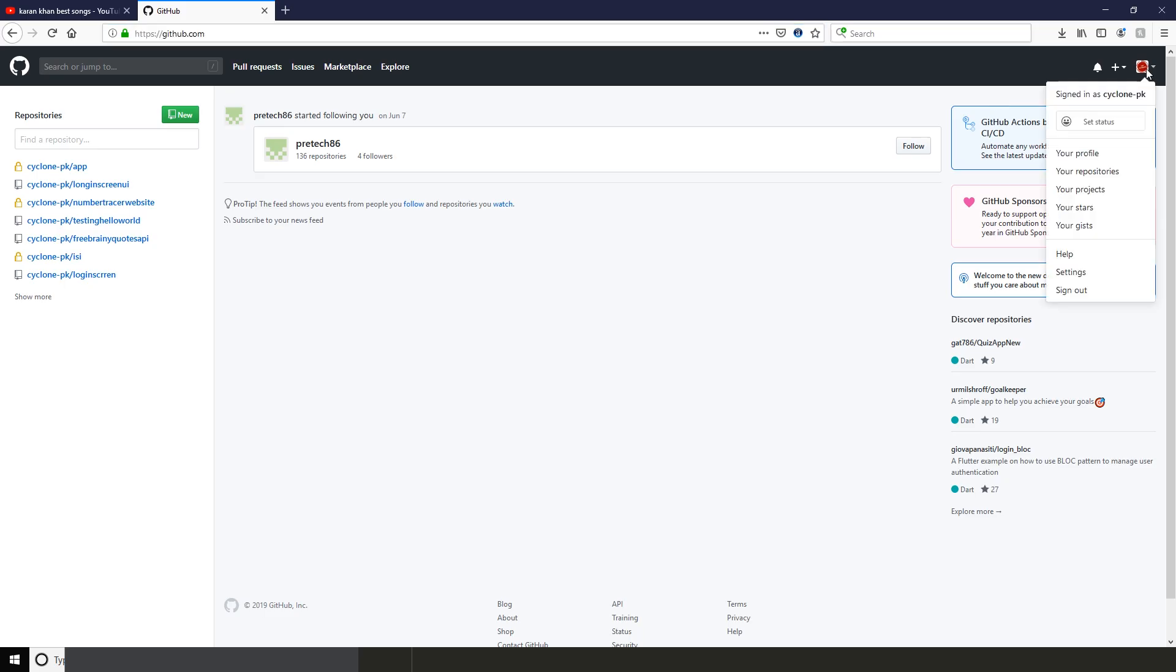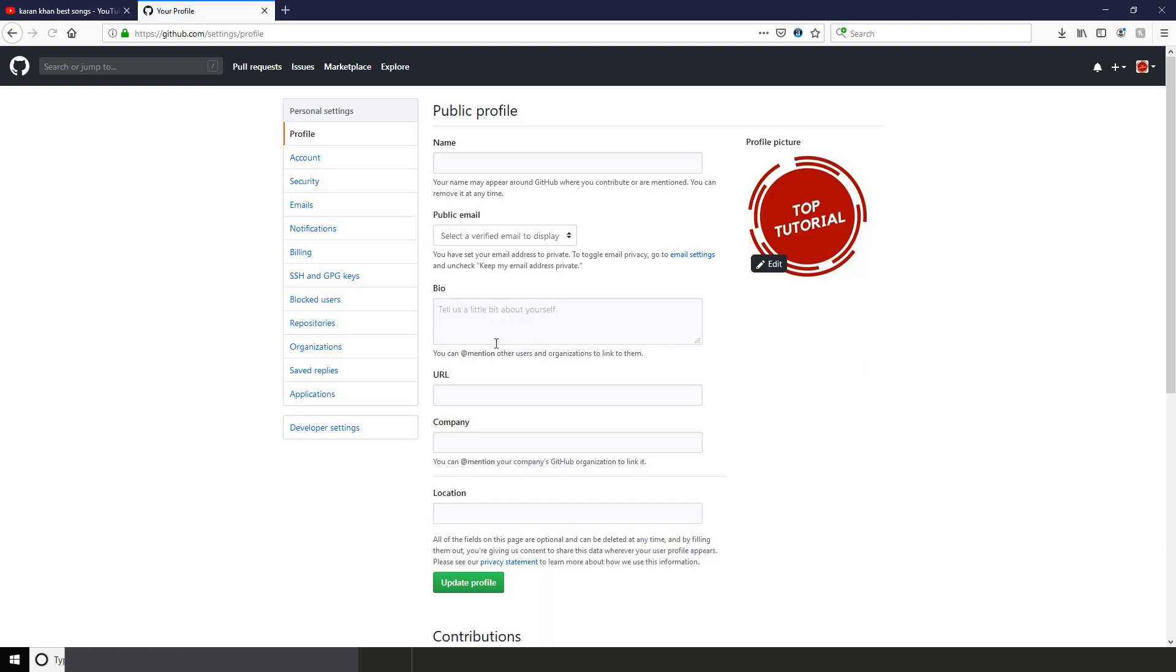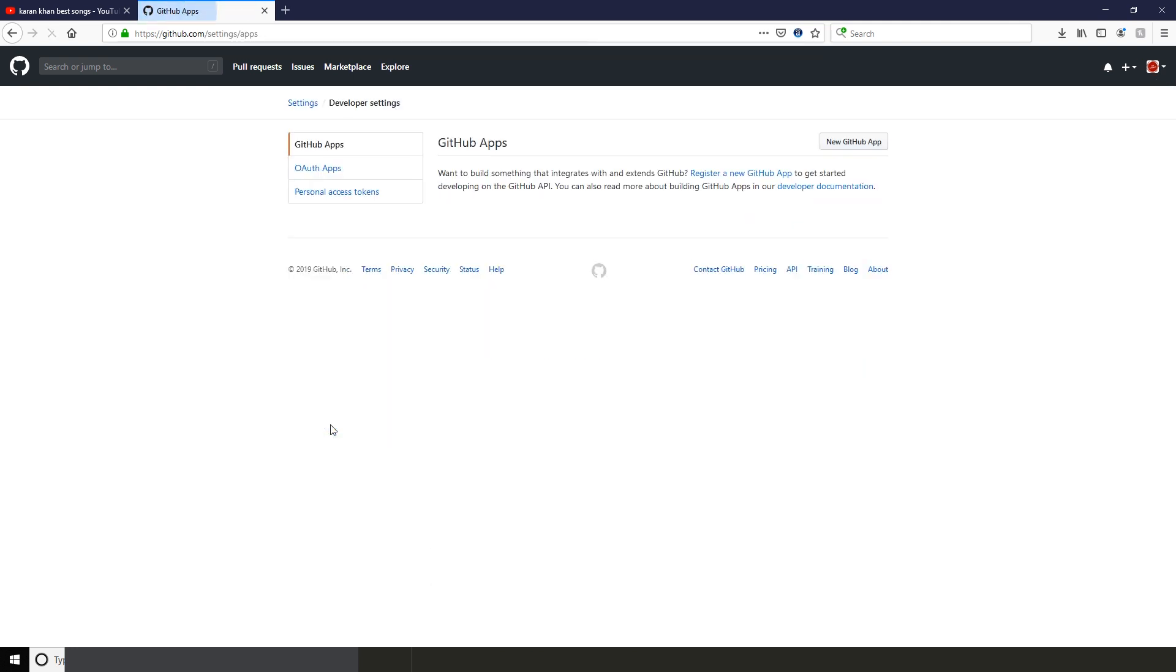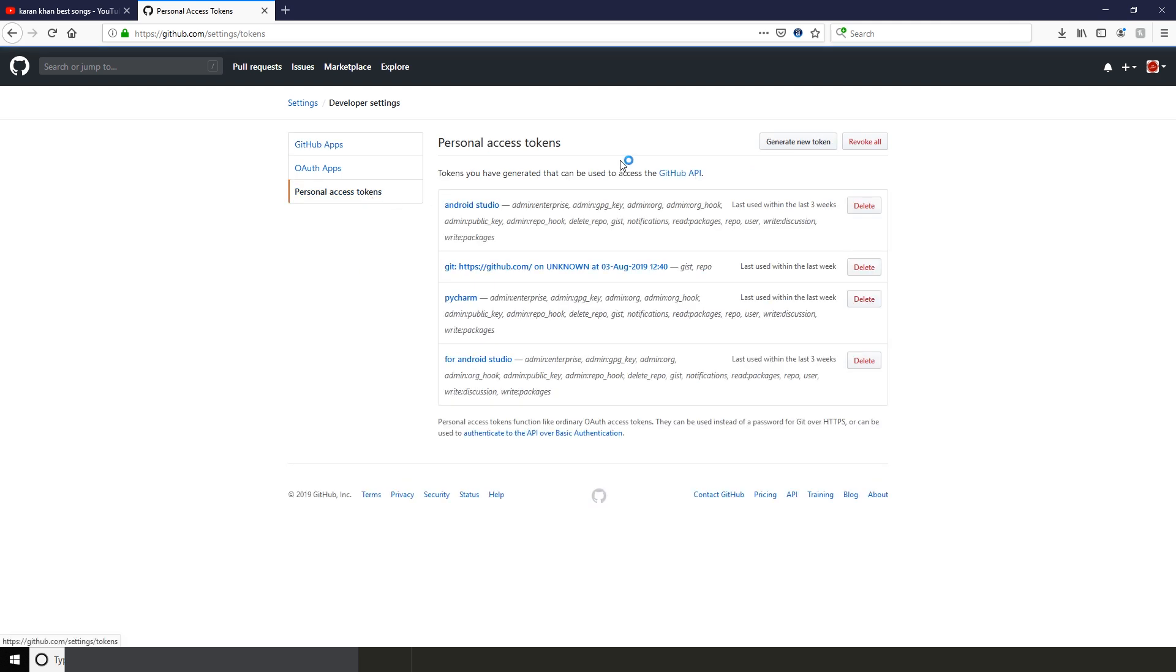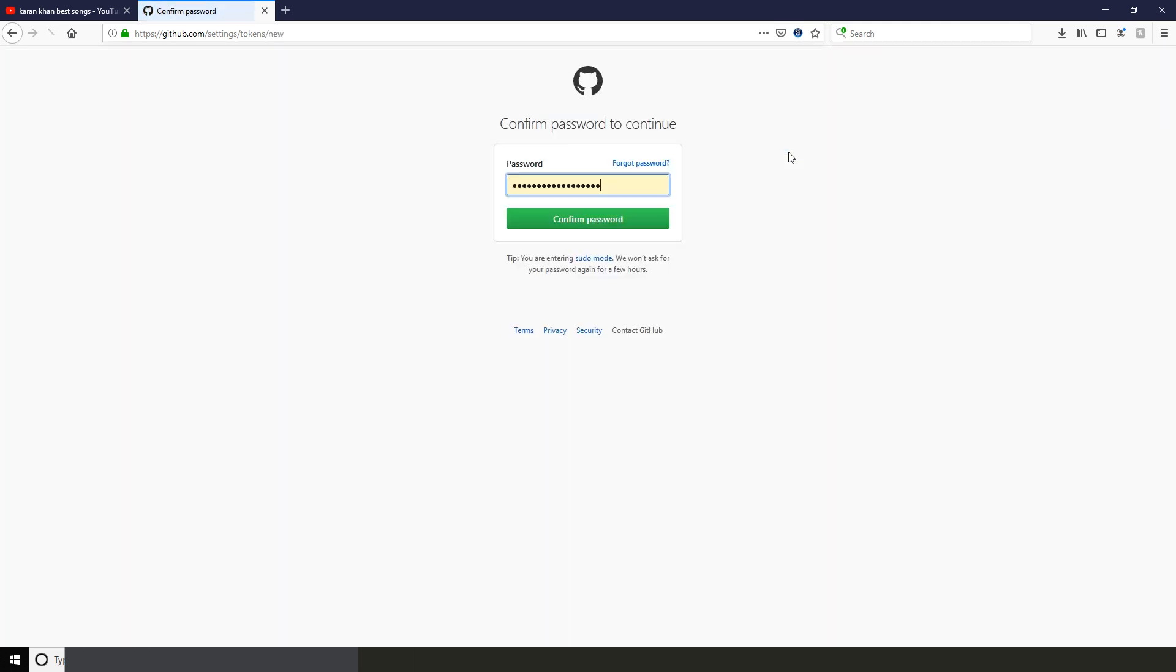Click your profile icon and then click Settings. Now click Developer Settings and here you will find the third option, Personal Access Token. Click Generate New Token and it will ask for your password. Enter your password and